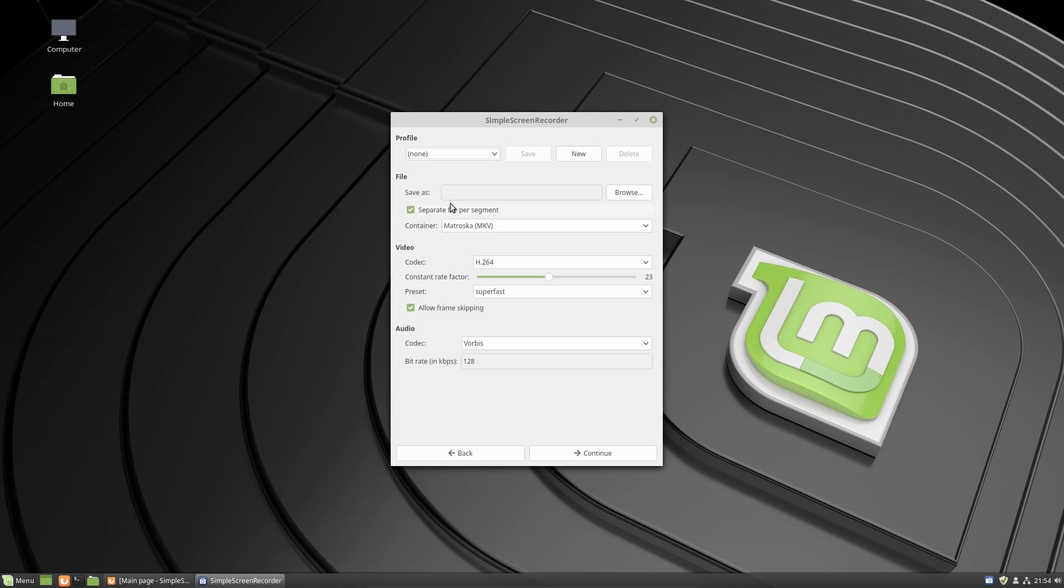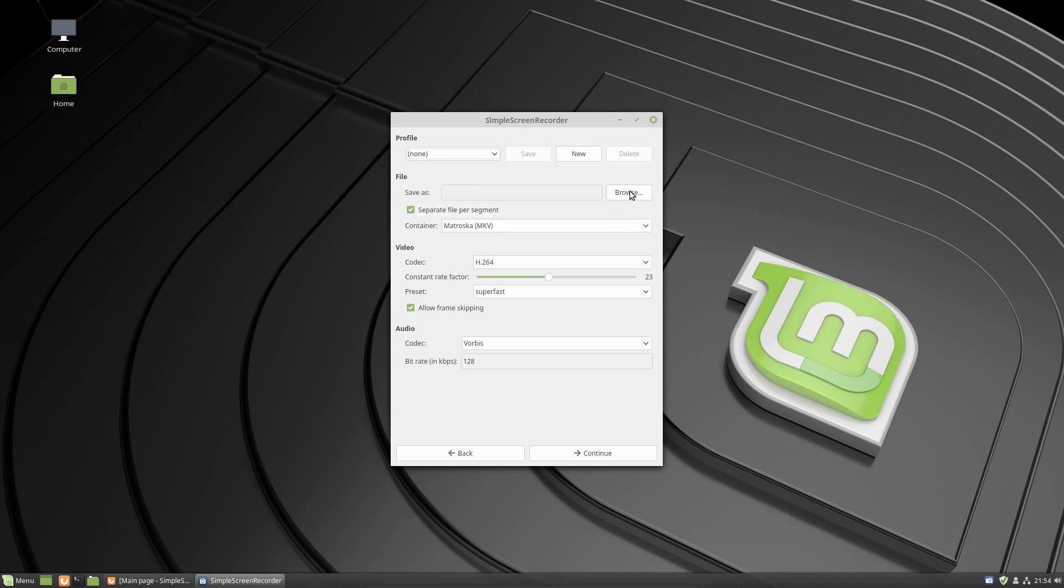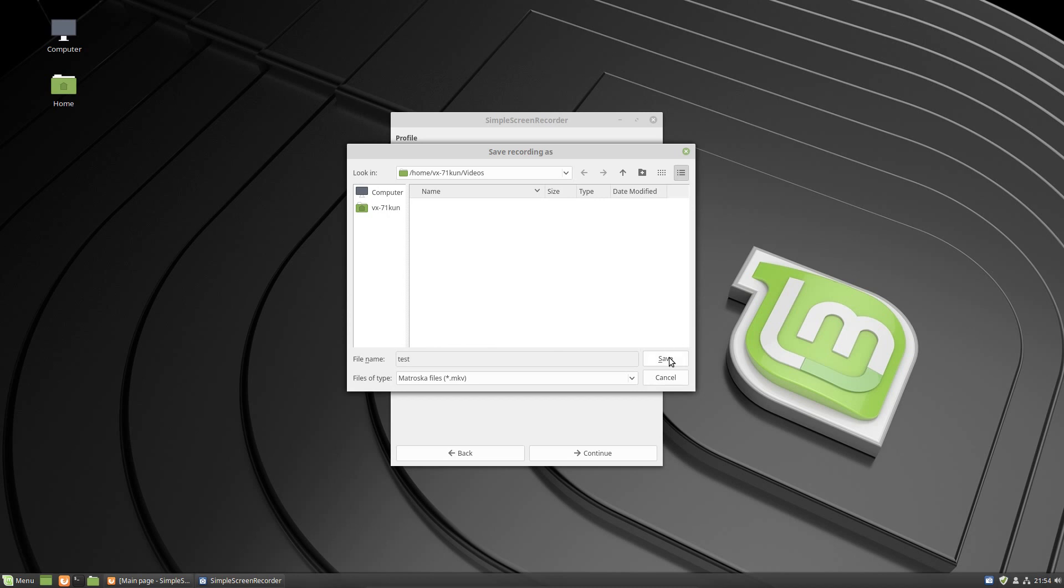The first thing you want to do is choose where you want to save it and also the name. Like here I chose Videos and then I'm going to name this test. What it's going to do is it's actually going to append a date timestamp after test, so that way if you record multiple videos it will be a different file altogether with a different name at the end.